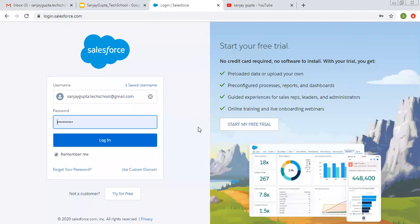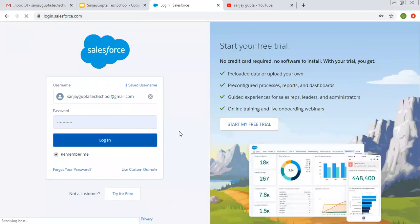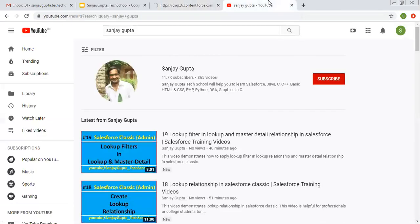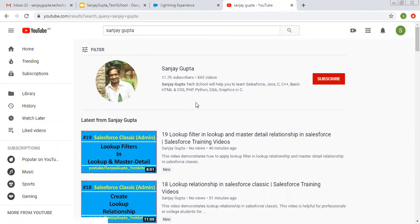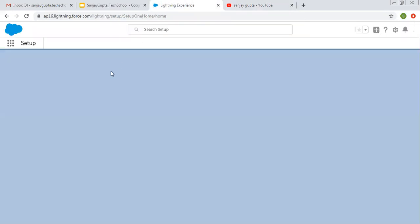Hello friends, I am Sanjay Gupta. I welcome you on Sanjay Gupta Tech School. In this video, I am going to demonstrate how you can create duplicate rules and matching rules in Salesforce. If you want to follow Salesforce training videos, you can search my name Sanjay Gupta on YouTube and follow my YouTube channel.